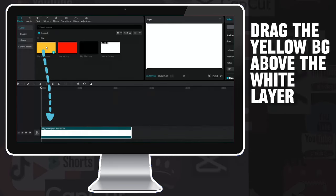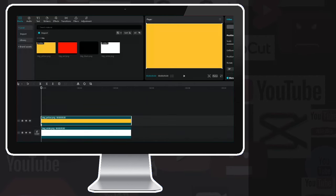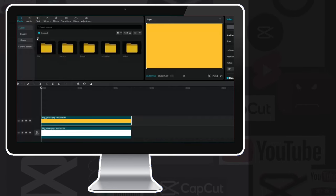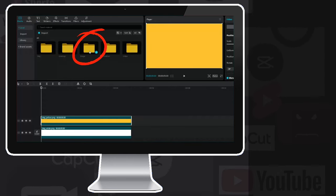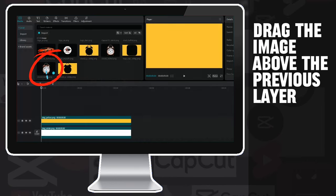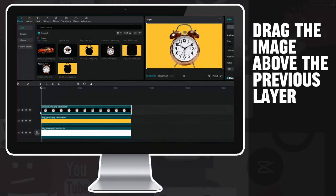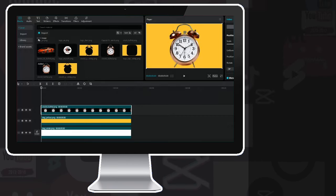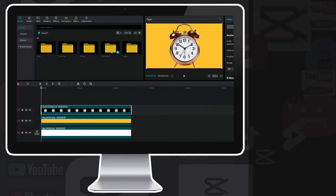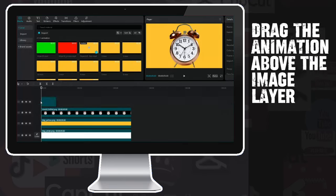I continue with the yellow background and place it above the white layer. Now comes the image that I want to animate — I need to go to the pictures folder. For synchronization with the Ali Abdel video, I'll use this image of a watch and simply place it above the yellow layer. Now comes the animation, which is in another folder. I'm going to use this unfold animation, which goes over the image layer.